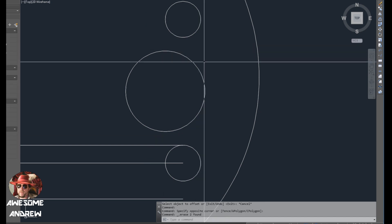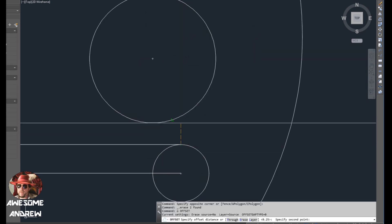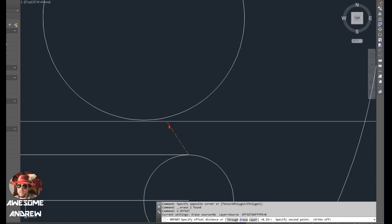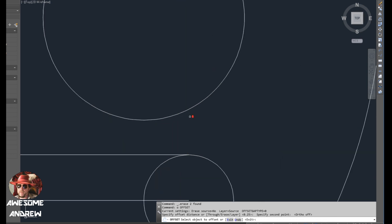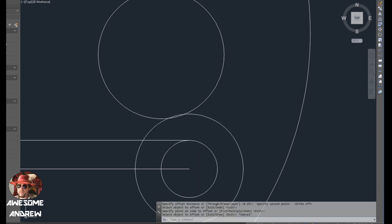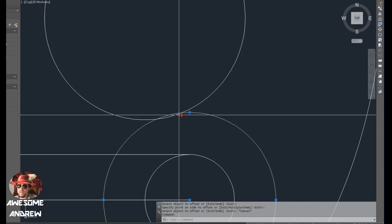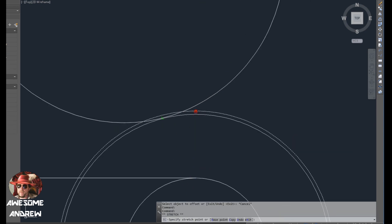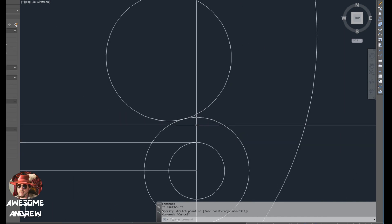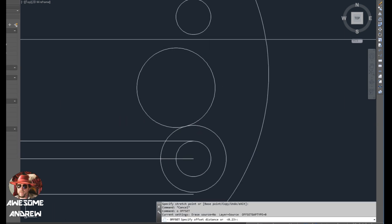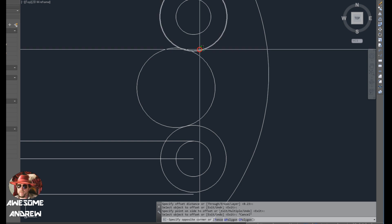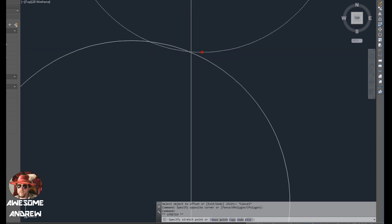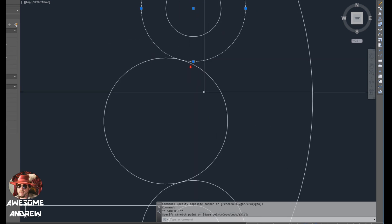So what I'm going to do is delete those offsets and offset from here to here. It's a little bit better. I still think that should come down a bit there. So I'm just grabbing the grip and dragging it to there.